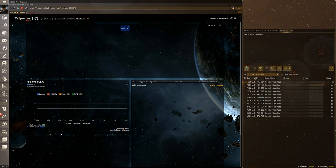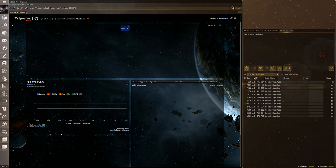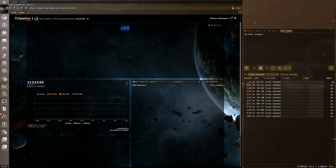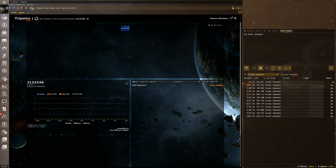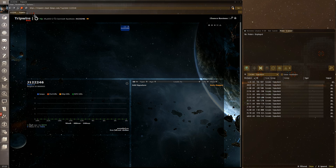Hey everyone, this is Wingspan TT, the fourth best commentator on YouTube and CEO of Wingspan Delivery Services. Today I'm putting together a video to explain Tripwire wormhole mapping software.